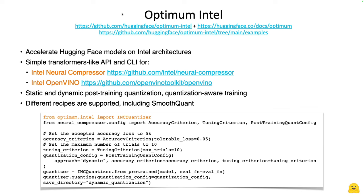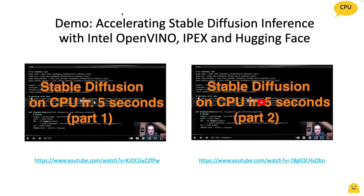Go check out Neural Compressor and OpenVINO for the list of Intel CPUs and other accelerators supported. I also recorded a video on accelerating stable diffusion inference with OpenVINO on Xeon, bringing it down from 45 or 50 seconds all the way to five seconds — which is acceptable for many scenarios. That might be just good enough to save you from using GPUs.